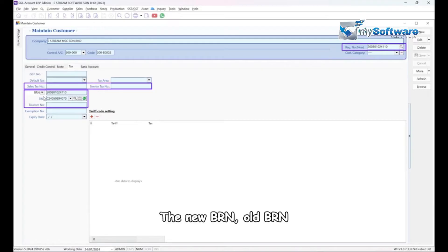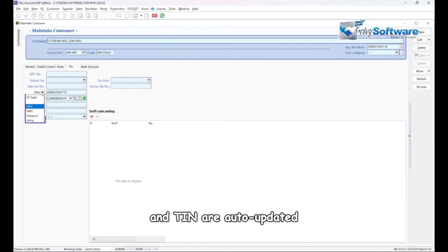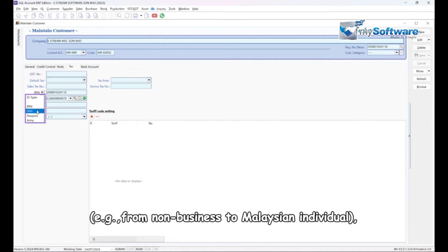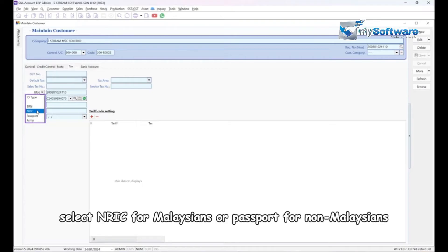The new BRN or TIN can also be updated. If you wish to change the ID type, for example, for non-business or Malaysian individuals, select NRIC for Malaysians or passport for non-Malaysians.